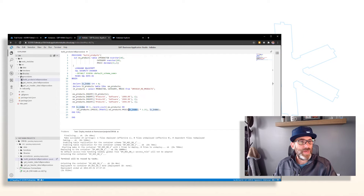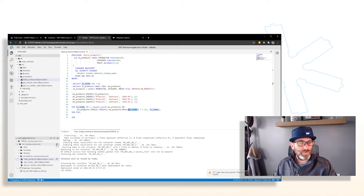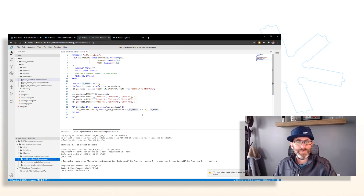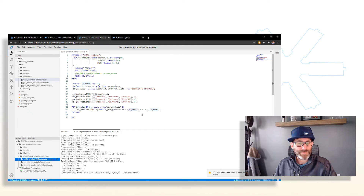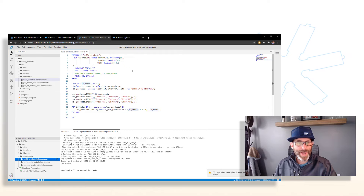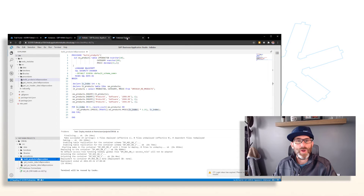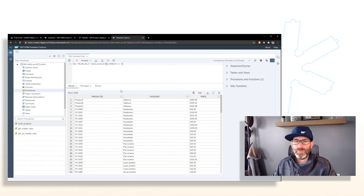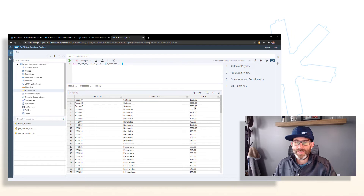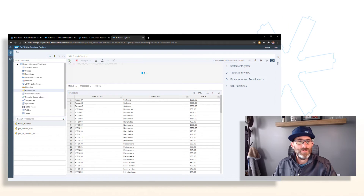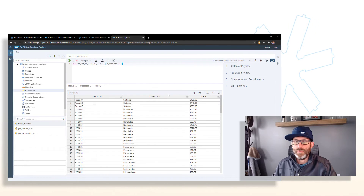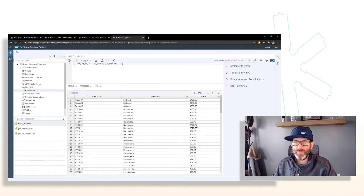Let's go ahead and save that and deploy, then go back to our database explorer and rerun. You can see the prices are now being updated accordingly.